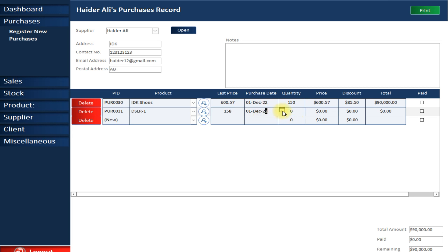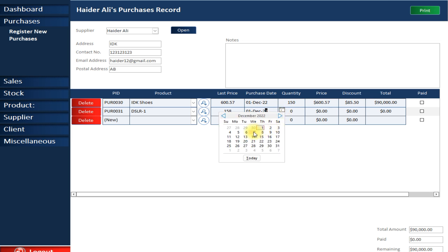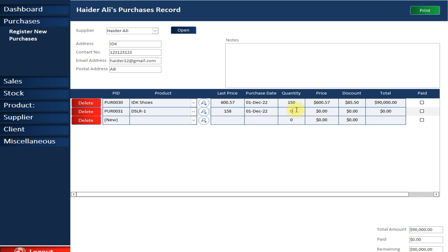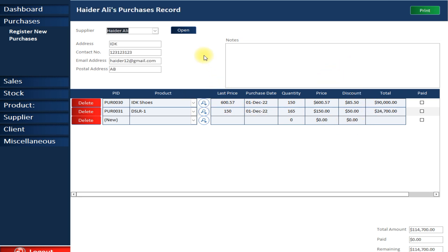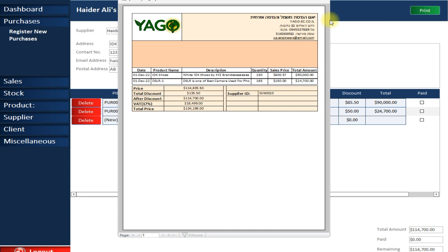Today's date is automatically added, but you can change it manually as well. I'll select the quantity — I want to purchase 165 units. Last time I purchased it for 158; this time I'm going to purchase it for 150. Let's add a discount of 50. Purchase is now made. If I want a quotation, I simply click Print — no separate work needed.